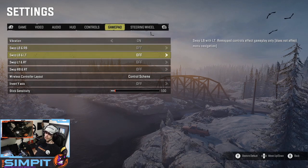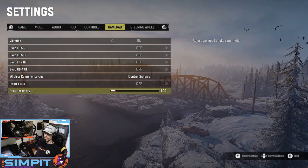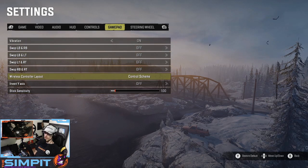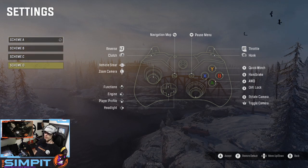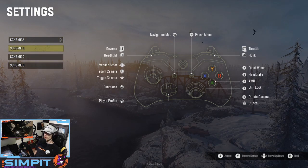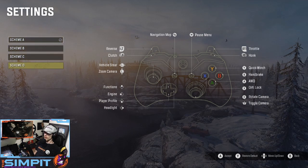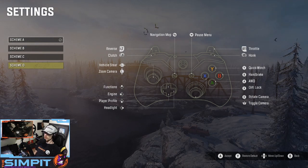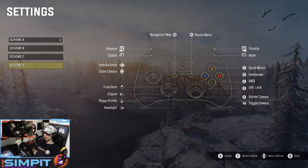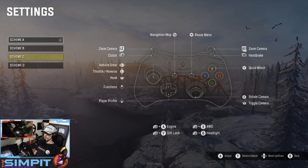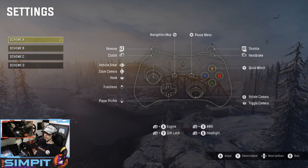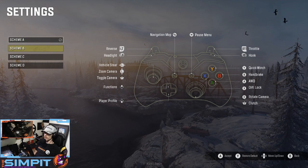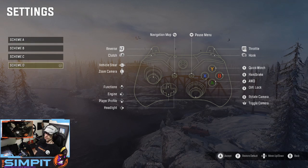For the gamepad: vibration, you can swap the triggers, invert the axes, and adjust stick sensitivity. There are some pre-made schemes — I've opted to use scheme D. I like this one because the D-pad handles all of my functions like engine, player, and headlight stuff, while YXAB does the winch, handbrake, and similar controls, and the right analog stick does my camera. On some other schemes the right stick doesn't properly do the camera when you press it in — it's clutch — whereas on this one pressing it in is a toggle. That's why I've chosen this one.